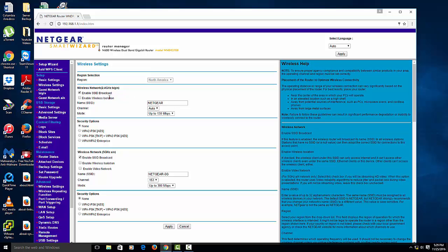Basically, the name of your network is the SSID. So the SSID is right here. You see how mine says SSID Broadcast? So I want to change this to something that I prefer. So I'm going to change it to Prime WiFi.